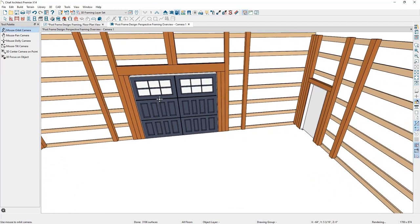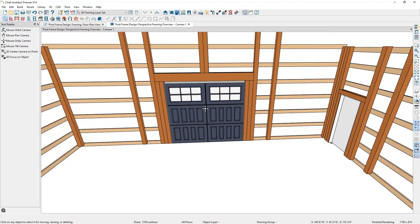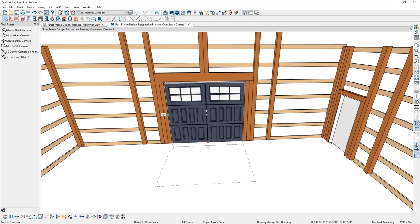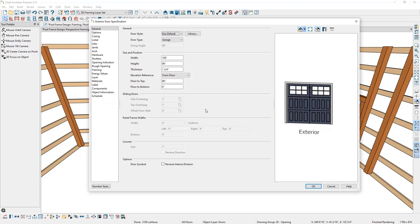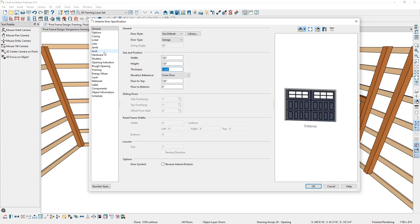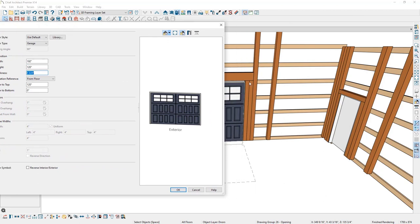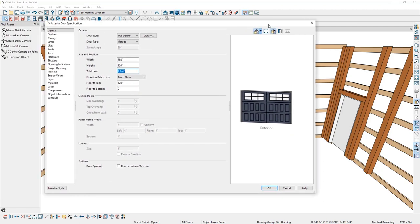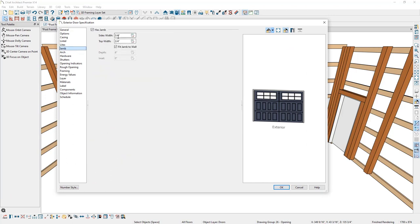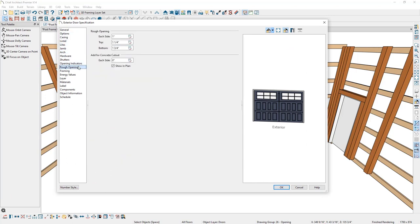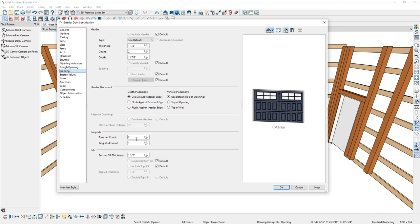I want to make some adjustments to the garage door, so I'll press Spacebar and double click it. I'll change the width to 16 feet and the height to 10 feet. Then I'll make the same jamb adjustment as on the man door: go to the Jamb panel, note it's three-quarters of an inch, go to Rough Opening and paste that in for the sides and top, remove it for the bottom. Before clicking OK, I'll go to the Framing panel and set the trimmer count to 1, then click OK.